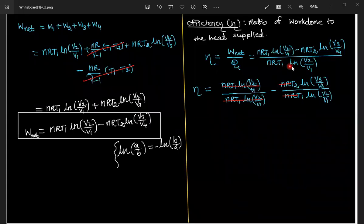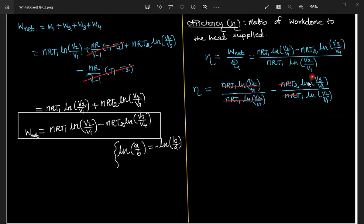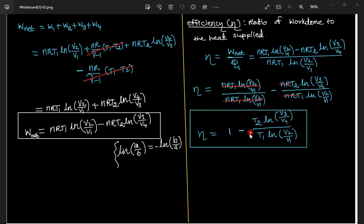Separating the terms: η = [nRT1·ln(V2/V1)] / [nRT1·ln(V2/V1)] − [nRT2·ln(V3/V4)] / [nRT1·ln(V2/V1)]. The nR terms cancel, giving η = 1 − (T2/T1)·[ln(V3/V4) / ln(V2/V1)].